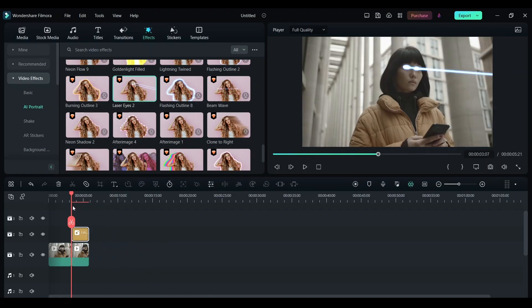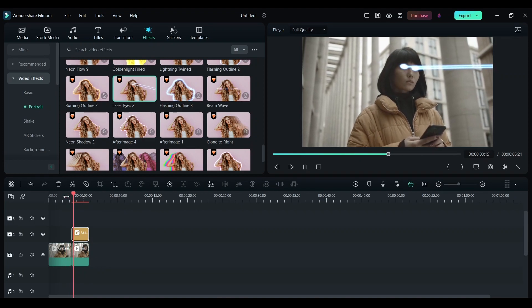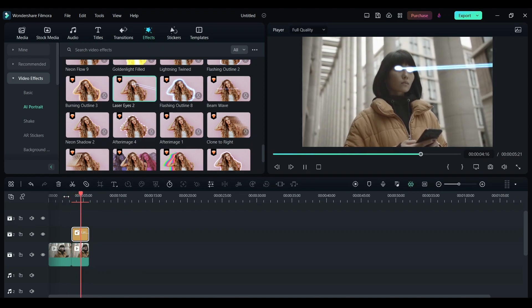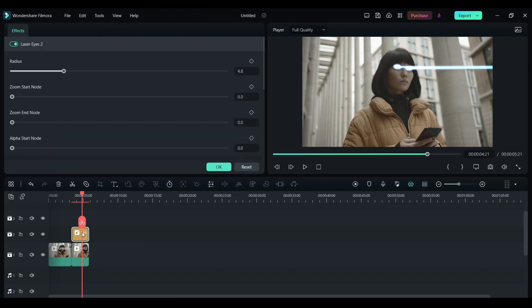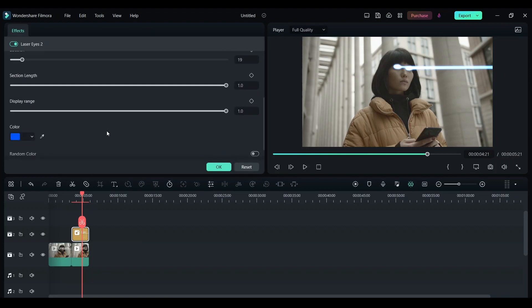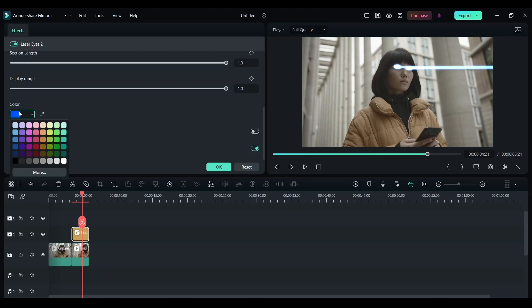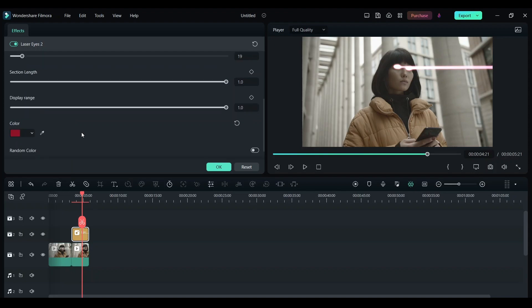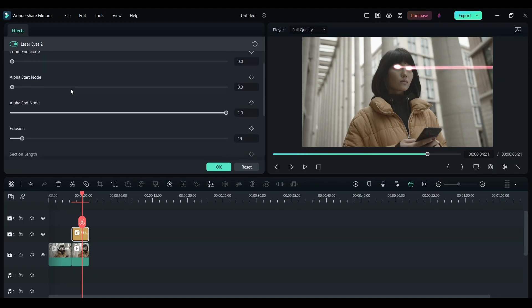Now let's play this. As you can see, now we have a laser effect and it tracks the eye perfectly. Double click on this effect. You can change the color over here. You can choose any color you want. I'm going to choose red. Now you can adjust the radius.